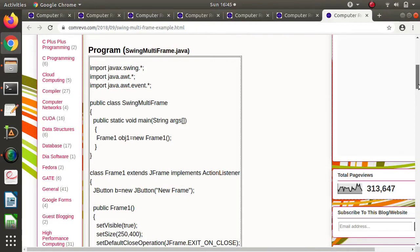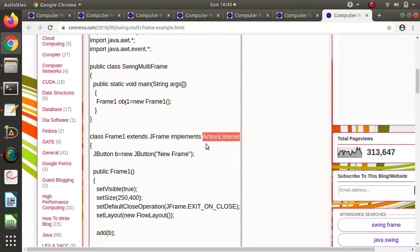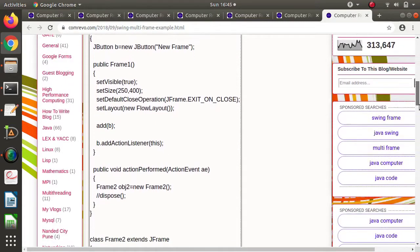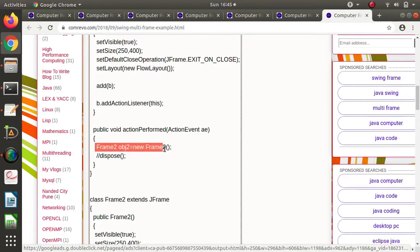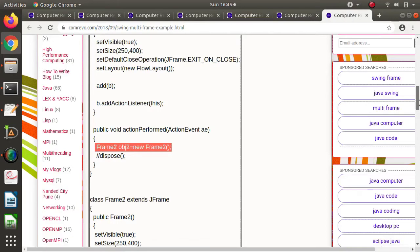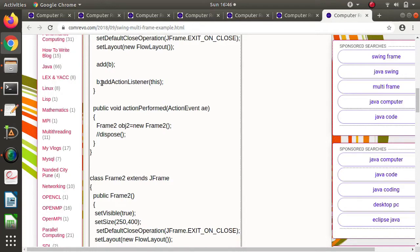To create multiple frames we need to create multiple classes. For example, I have created one class Frame1 and extended JFrame, and to handle events I have implemented the ActionListener interface. This ActionListener interface provides one method — the actionPerformed method. Inside actionPerformed I am creating an object of another frame class, Frame2. In Frame1, I created a button and registered it for event generation by calling the addActionListener method, so when the button is clicked, actionPerformed is implicitly called.